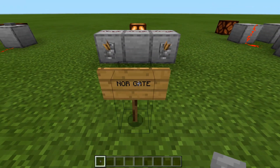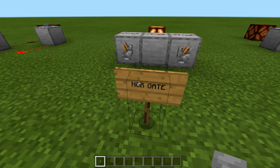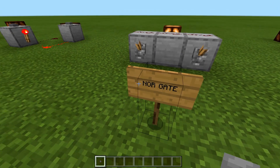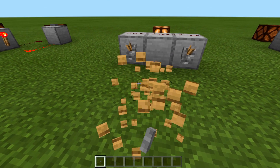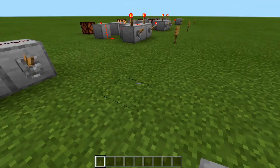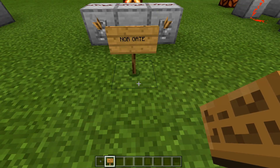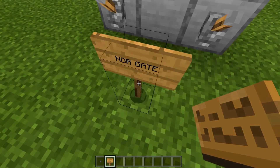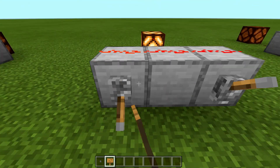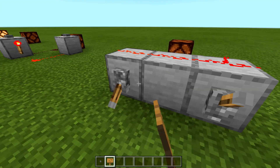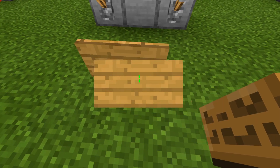Our next gate is a NOR gate. When you have an N before a gate, it basically means take that gate — in this case the OR gate — and invert it. So basically, if either of these inputs are on, then do not give an output. It's just the OR gate in reverse.